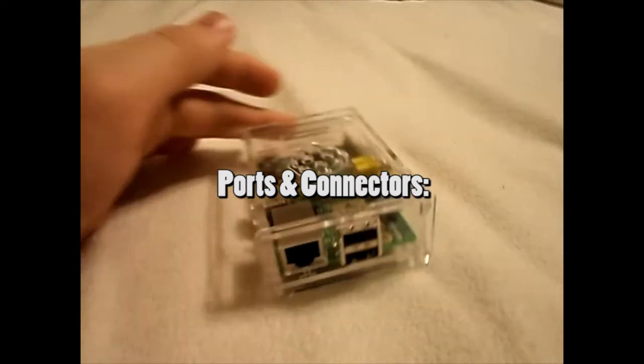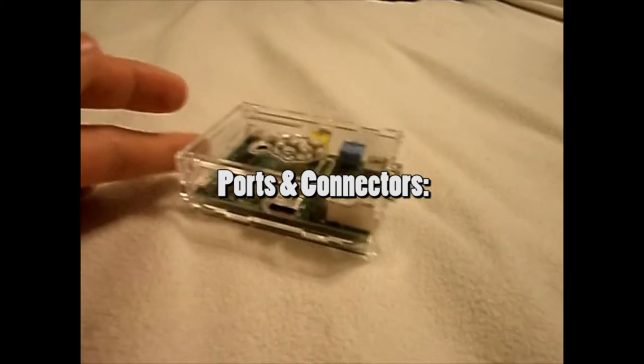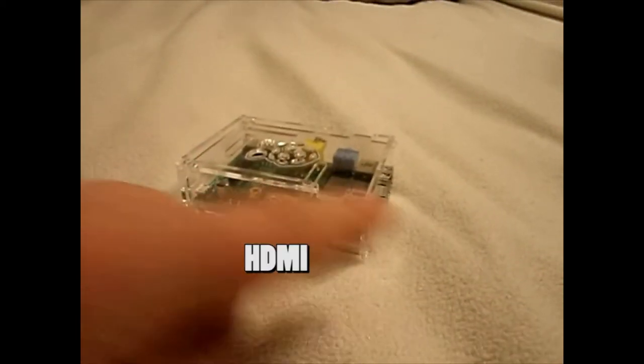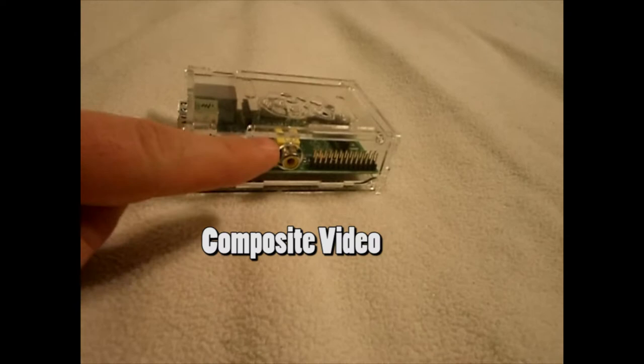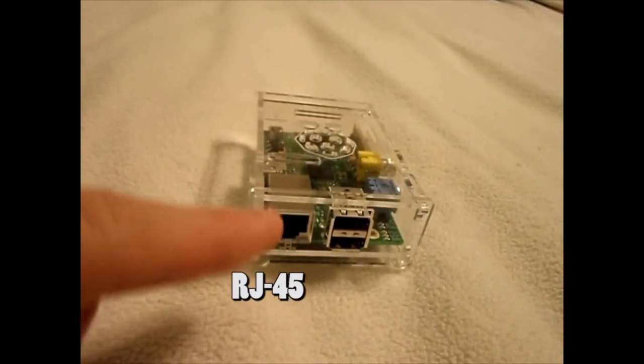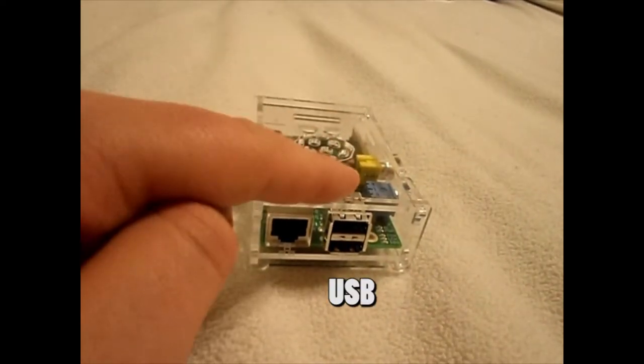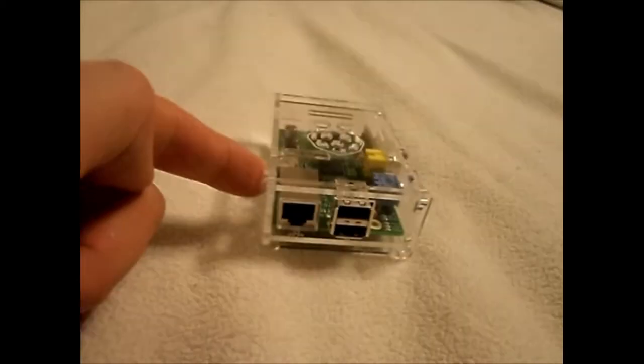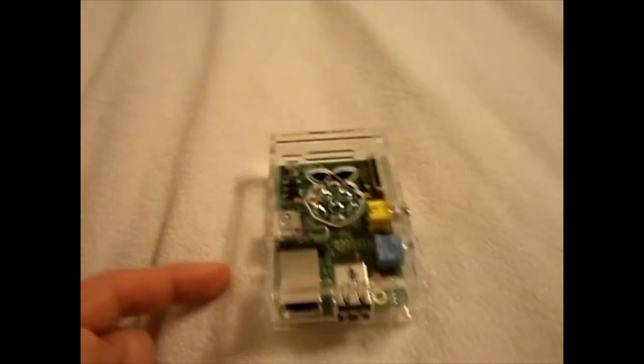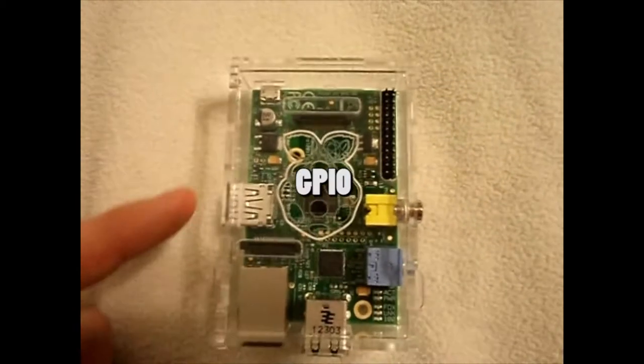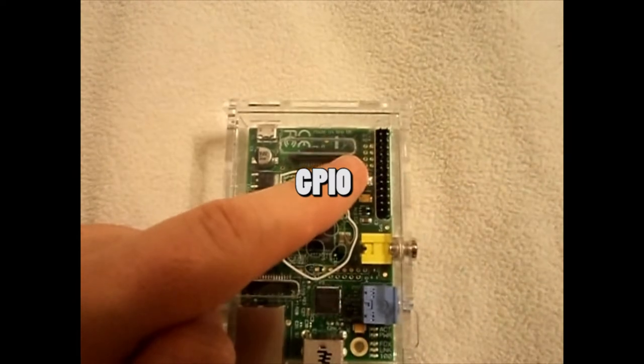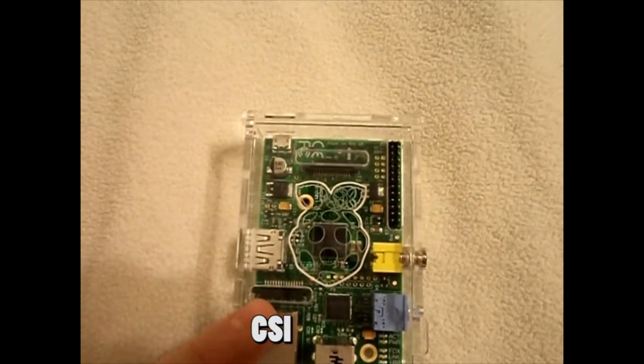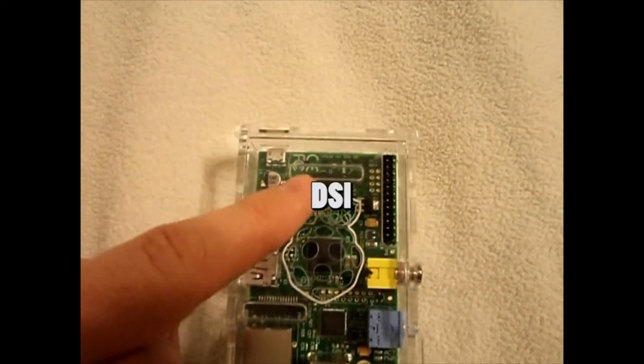The device has several ports and connectors. It has an HDMI port, a composite video port, an RJ45 port, two USB ports, and an audio jack. The device also has a few internal connectors: the GPIO connector, the CSI connector, and the DSI connector.